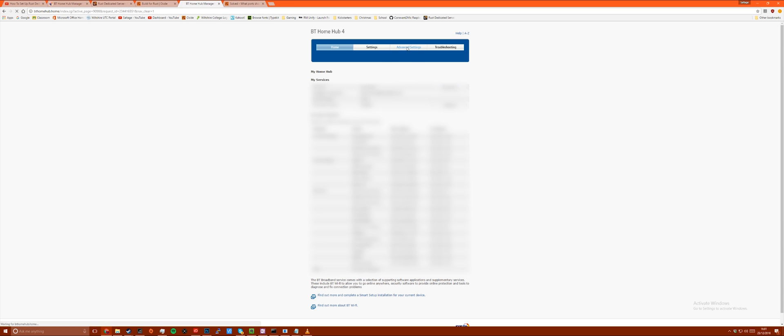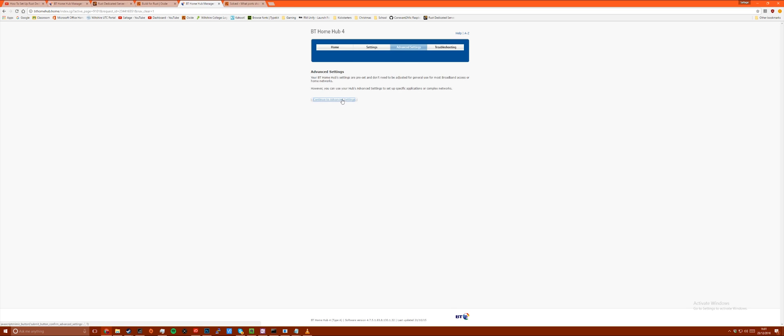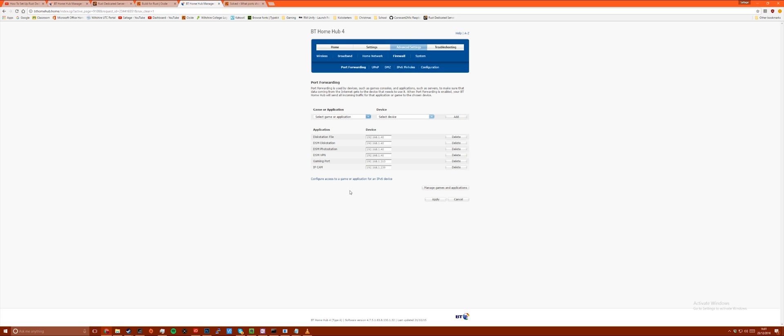Once logged in head over to advanced settings, firewall or port forwarding and in here you will need to open up a new port range.